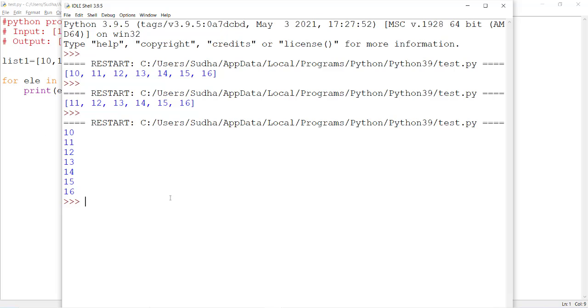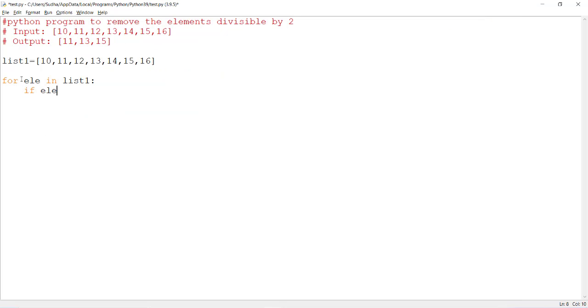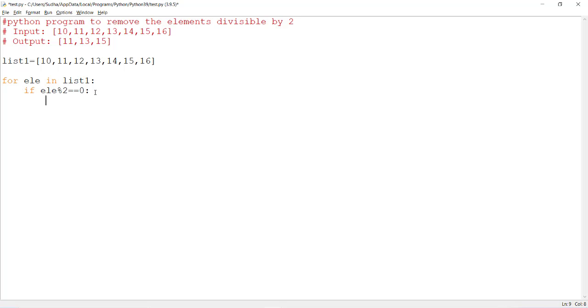Let's check each and every element. If element modulus 2 equal to 0, it means that I am checking if the number is divisible by 2. If this is divisible by 2, here I can write a logic: list1.remove of particular element. So in this way you can filter all the even numbers in this case and remove the particular element.